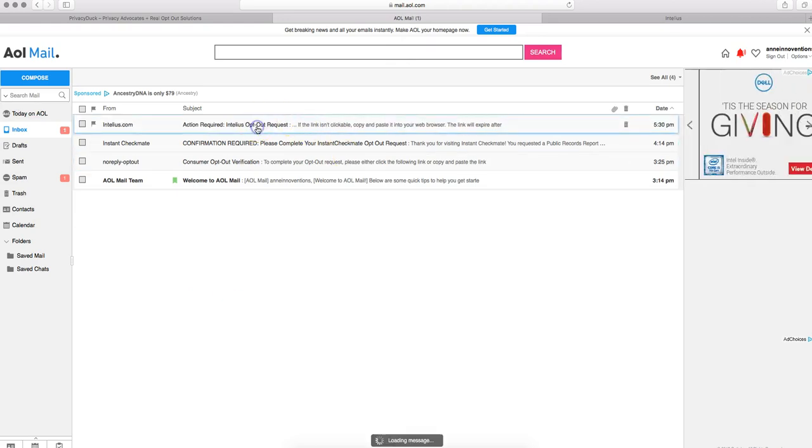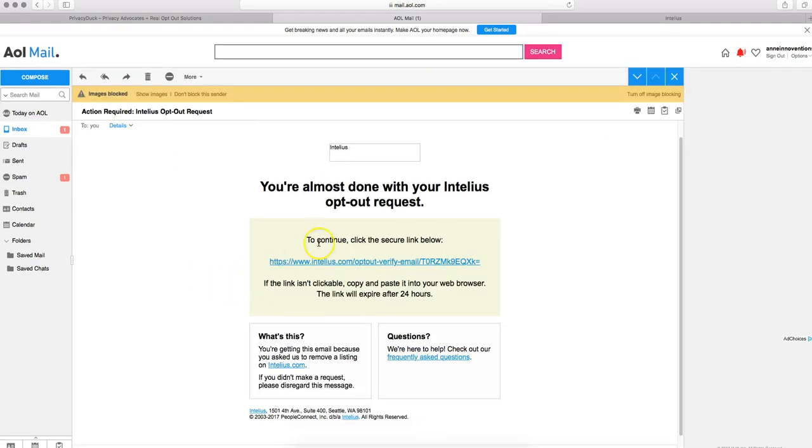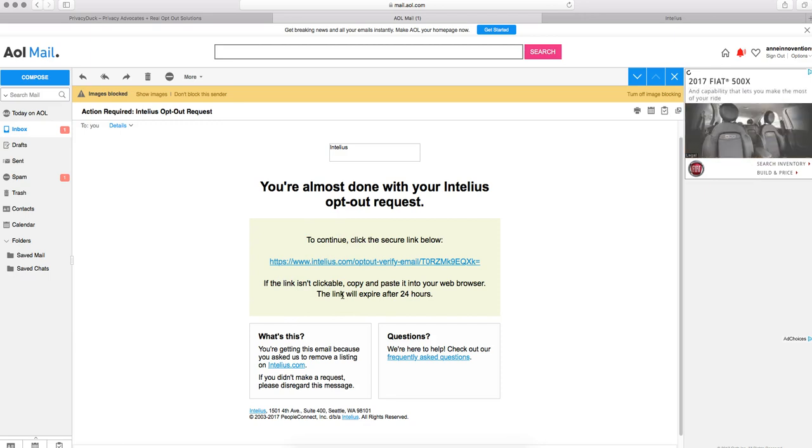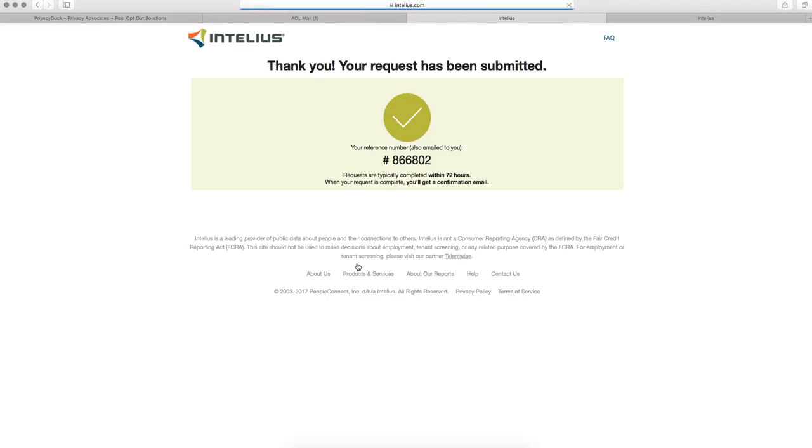So go ahead and open that right there. And it will say to continue, click the secure link below. Keep in mind, this verification email will expire within 24 hours. So you'll have to redo this process again if you somehow miss or forget about this email. But go ahead and click that link right there.